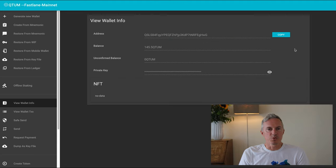Now I can see my wallet address and its balance and I can send tokens to another wallet. Thank you for watching and good luck staking on Quotum.